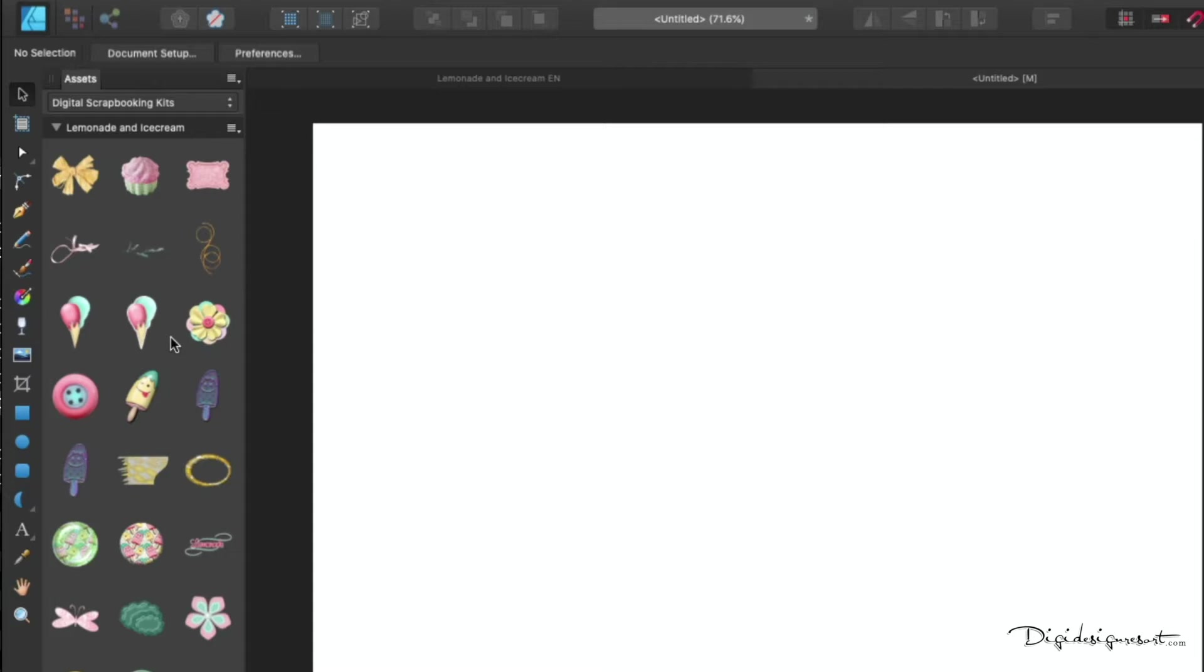I know some scrapbooking programs can do that, but now you can do that with Affinity Designer. Usually you might have opened your folder with all the images included in one kit, but now you have a great overview when we're ready.